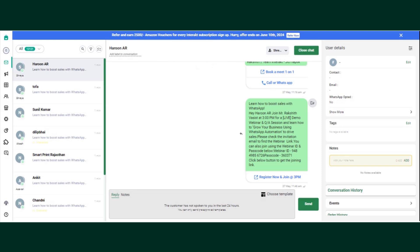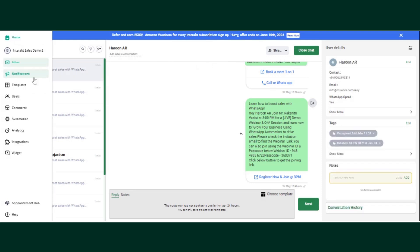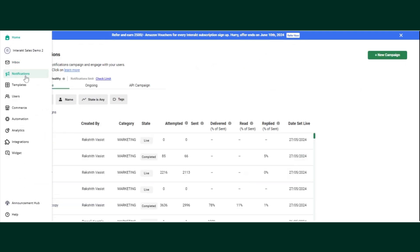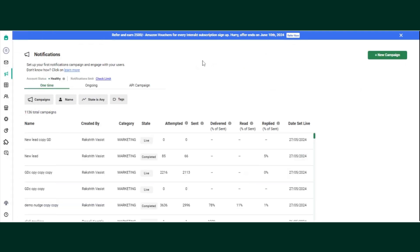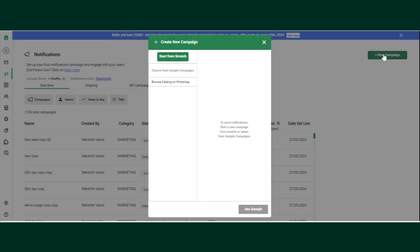In this video we will cover the notification section, also called the campaign section. To set up a new campaign, click on notifications from the extreme left. Notifications are of three types: one-time campaign, ongoing campaign, and API campaign. We will cover all three types. Let's start with a one-time campaign — click on your campaign and then click on start from scratch.